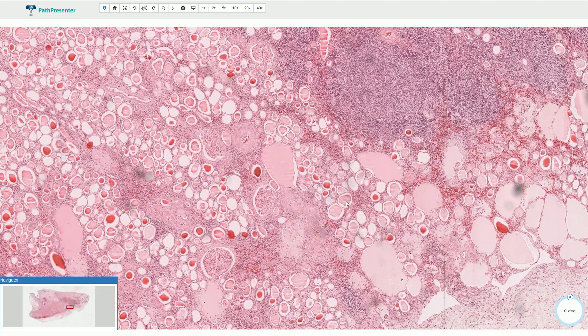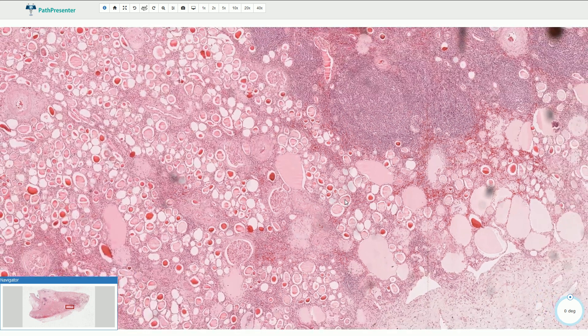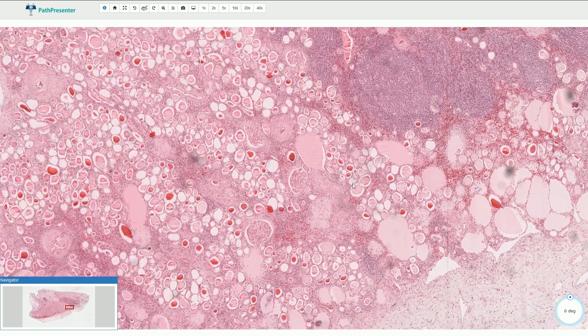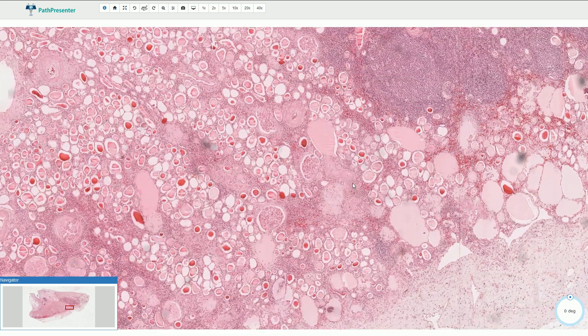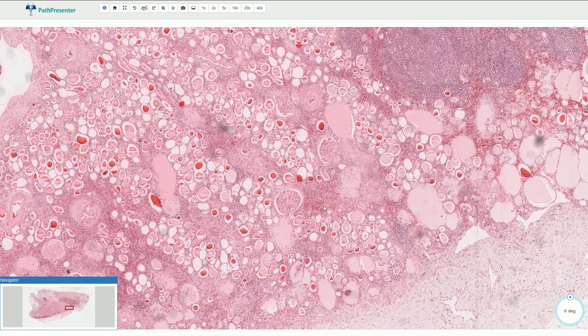This thyroidization is more commonly associated with reflux nephropathy, and urinary tract obstruction is more commonly associated with scarring of the renal parenchyma, but sometimes we can see both of them.